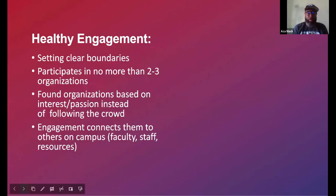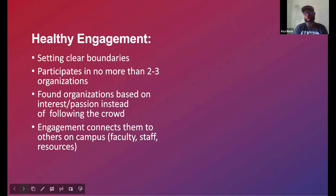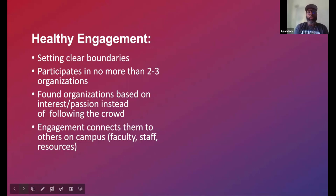Talking about healthy and unhealthy engagement: healthy engagement for our students hopefully looks like setting clear boundaries. A lot of times students struggle with setting clear limits because of that checkbox mindset. Healthy engagement means schoolwork comes first, not majoring in their organization, participating in no more than two to three organizations throughout any given school year. I normally tell first-year students probably don't go over that as they're trying to adjust.